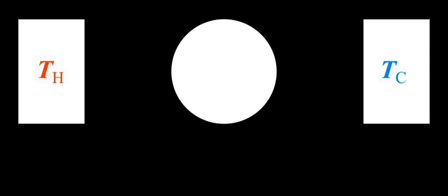Thermodynamic processes. Kinetic theory. Ideal gas. Entropy.